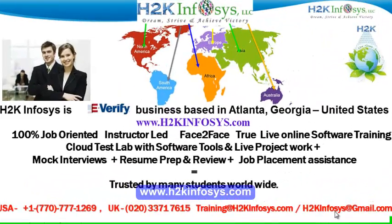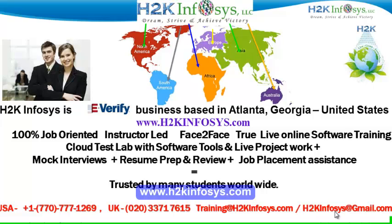Welcome to H2K Infosys. H2K Infosys is an e-verify business based in Atlanta, Georgia, United States. We provide 100% job-oriented, instructor-led, face-to-face through live online software training programs.